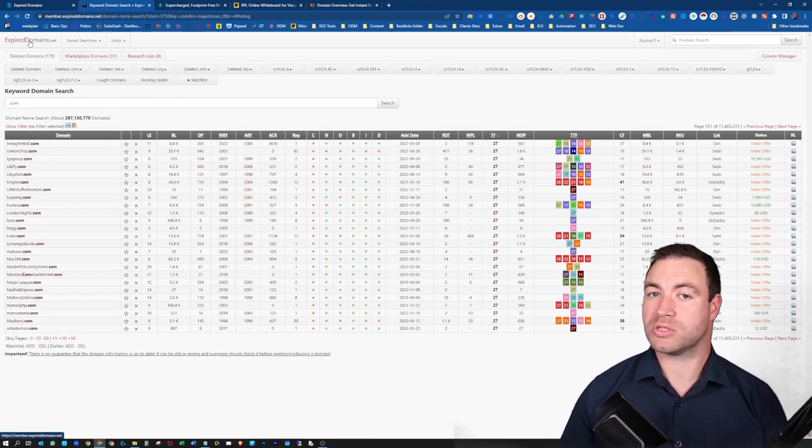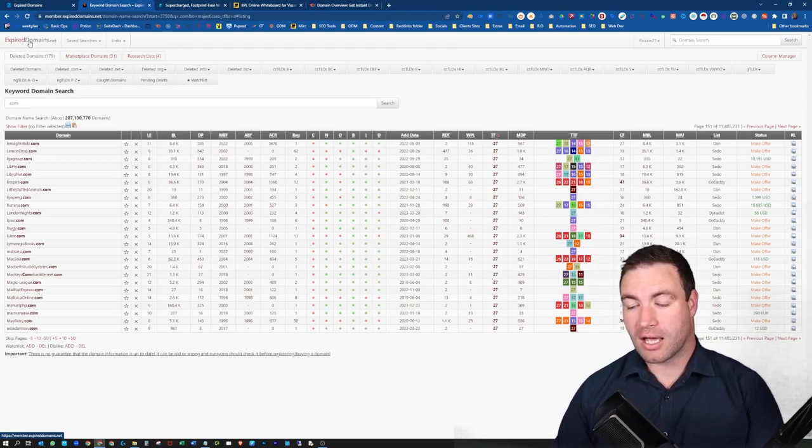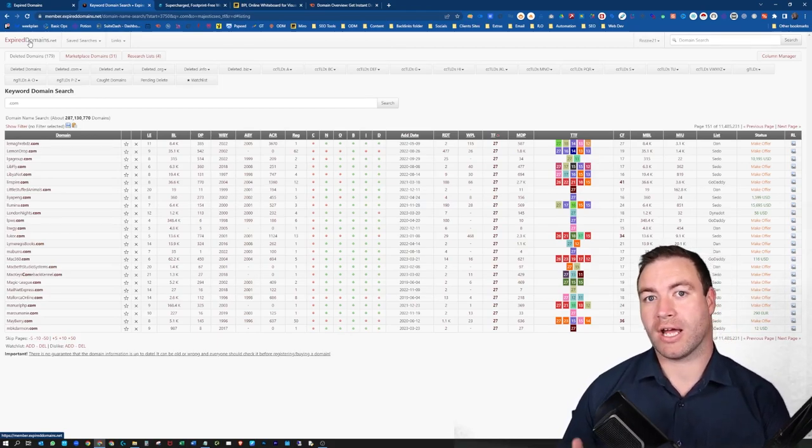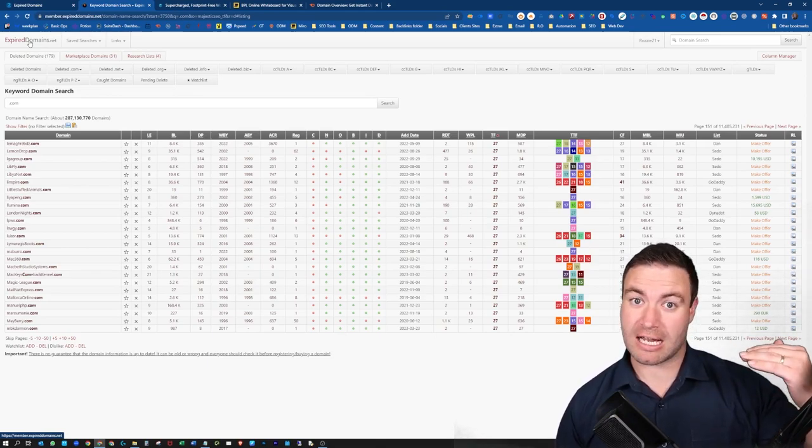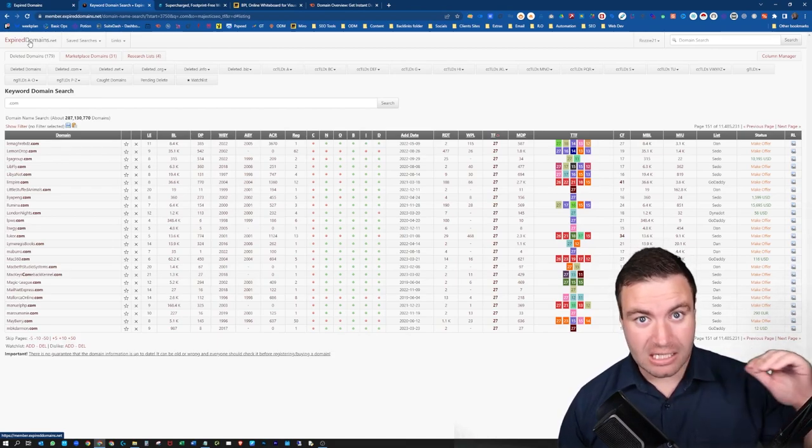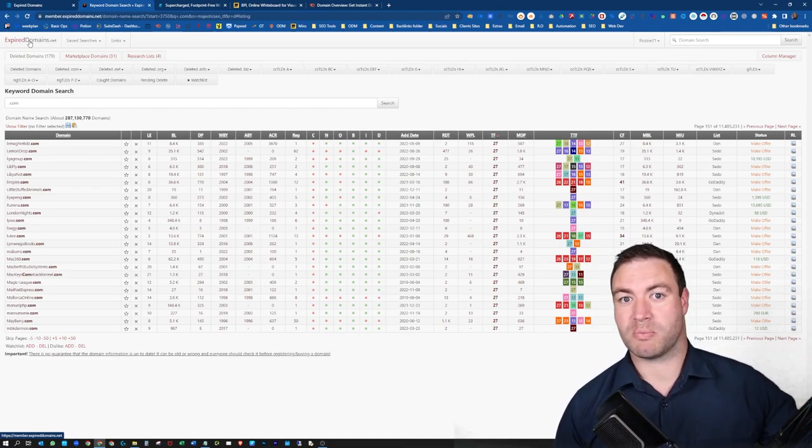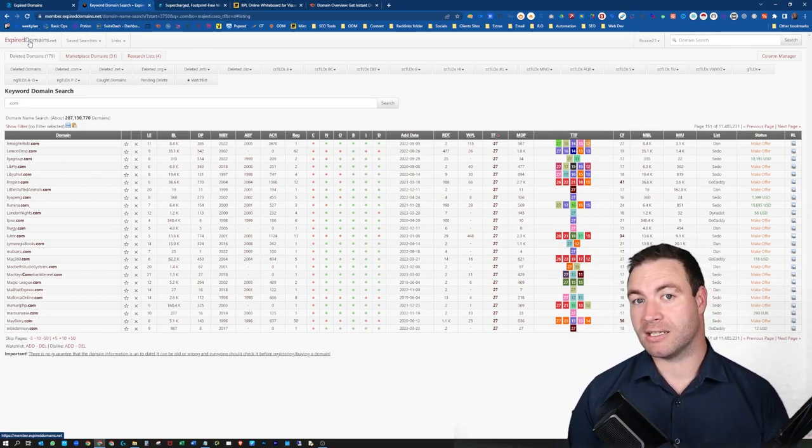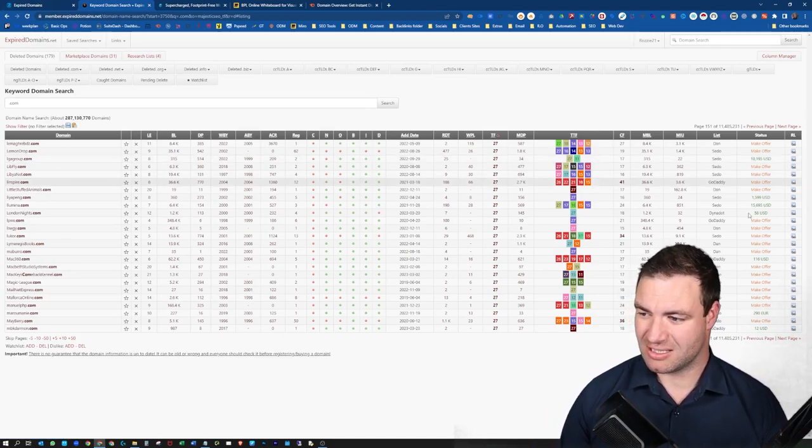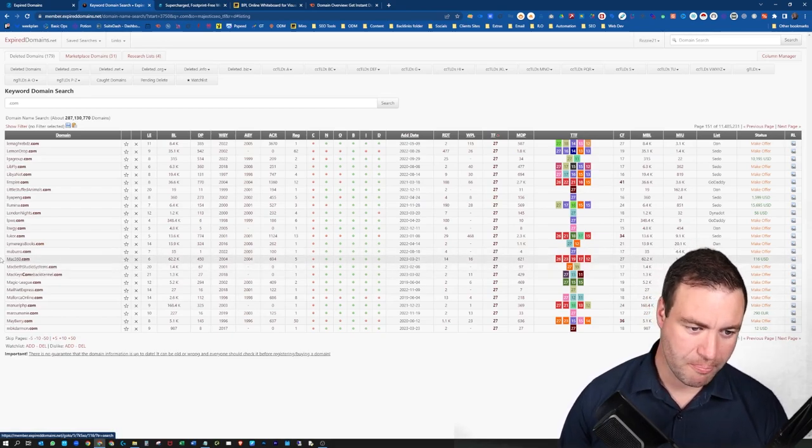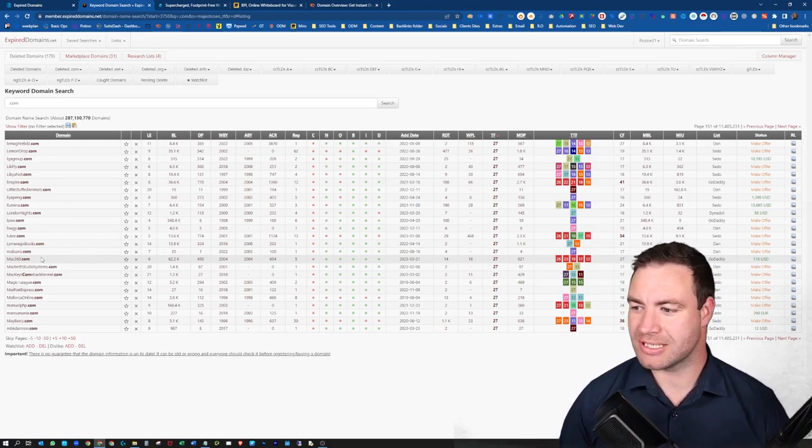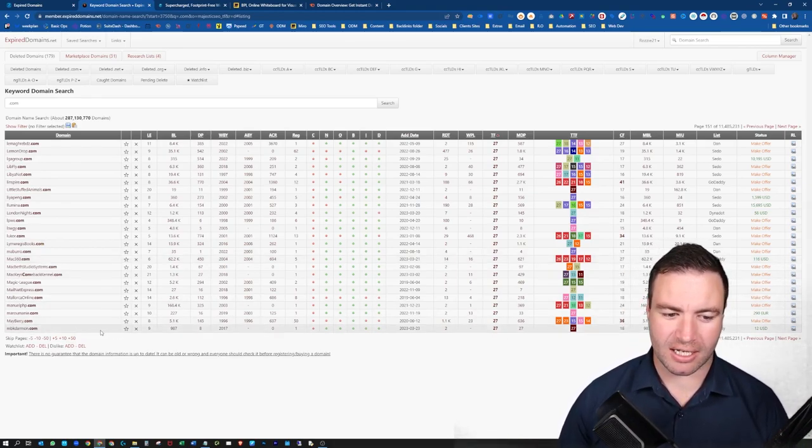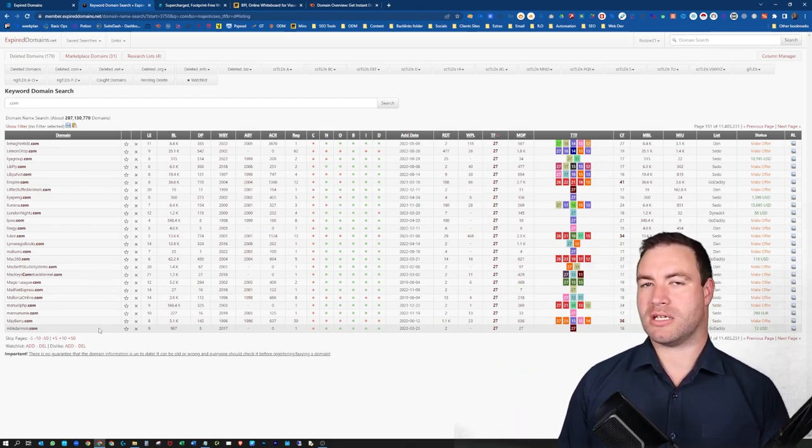You can also use GoDaddy auctions. It does help you if you buy a domain that hasn't dropped. If it stayed in the SERP for many years and it's always been live and active, that's a lot better. But that comes with a price. You can see here, make an offer $116 for Mac 360. You got one down here you can get it for 12 bucks.